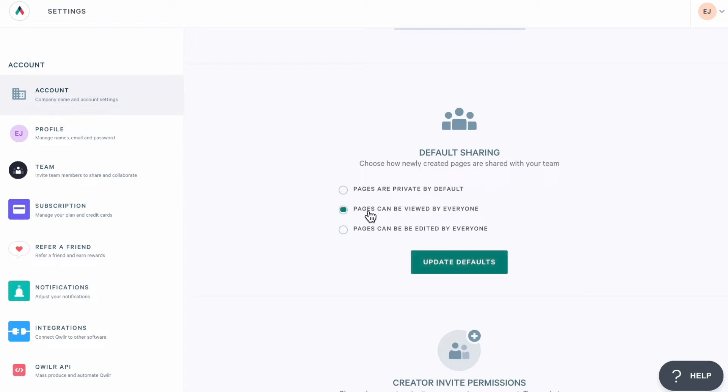Or you can give the whole team access to view new pages no matter who's created them. And lastly, you can give everyone access to edit all of the new pages in the account. Again, no matter who created them.